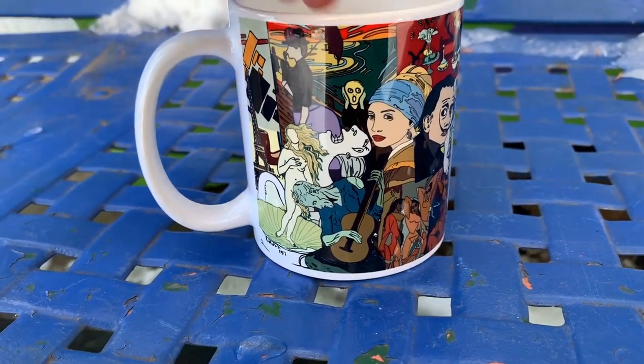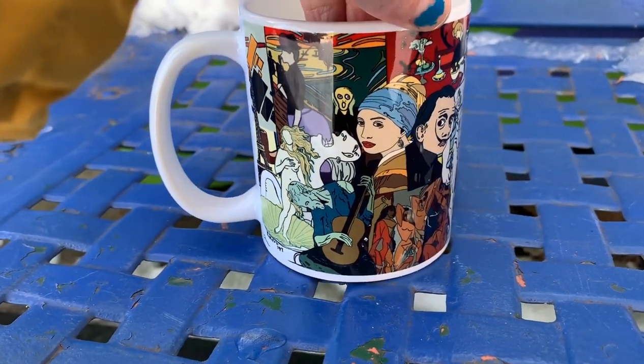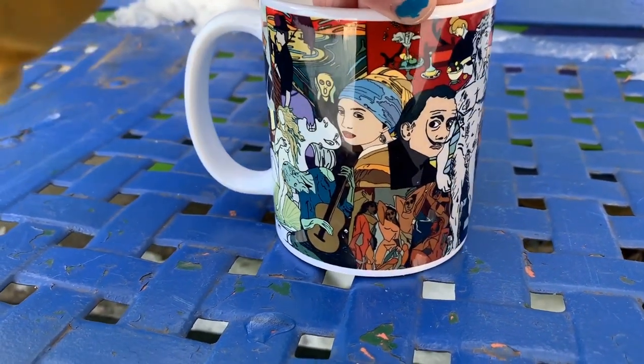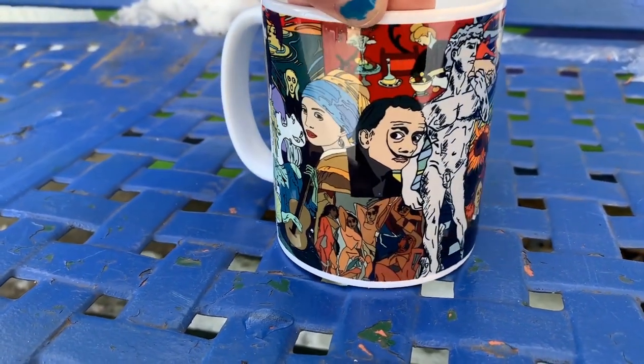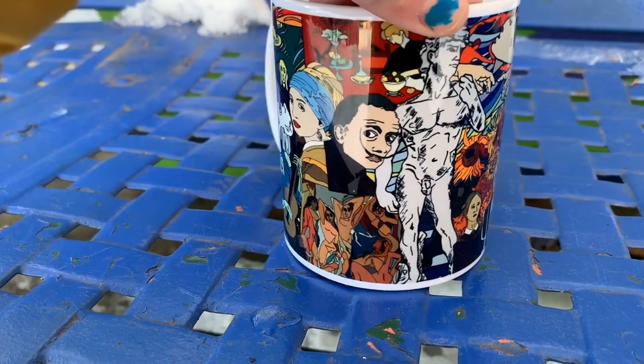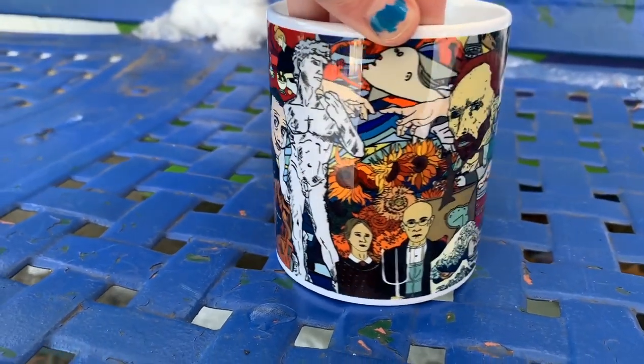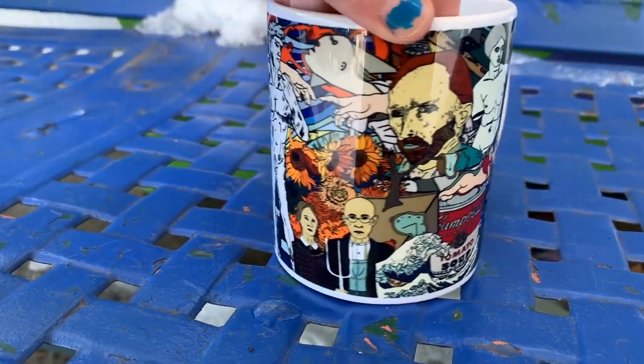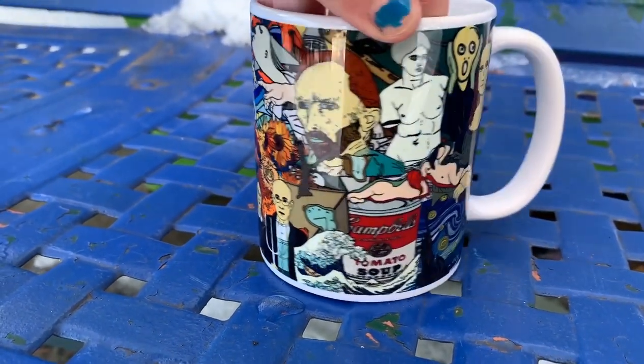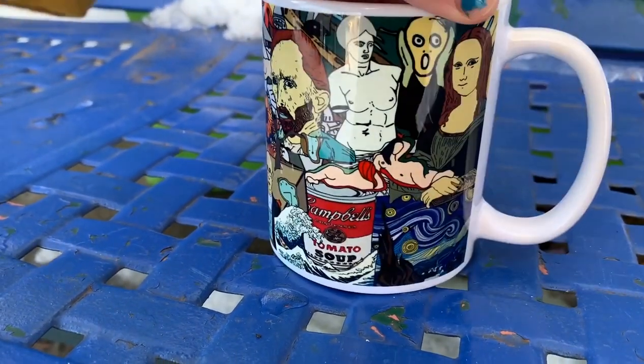Hi you guys, welcome to my tutorial where I'll be showing you how I design this cool little art cup of famous artwork. Alright, let's get started.